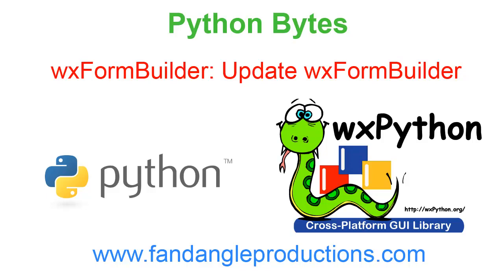Hi there, I'm Darrell Williams from Python Bytes, and in this tutorial I'll be showing you how to update your wxFormBuilder application.